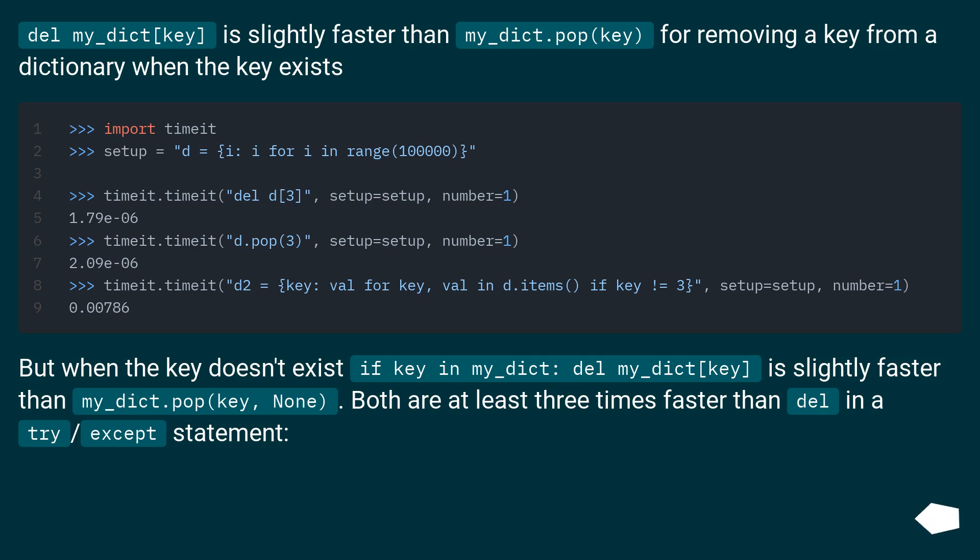But when the key doesn't exist, if key in my_dict: del my_dict[key] is slightly faster than my_dict.pop(key, None). Both are at least three times faster than del in a try/except statement.